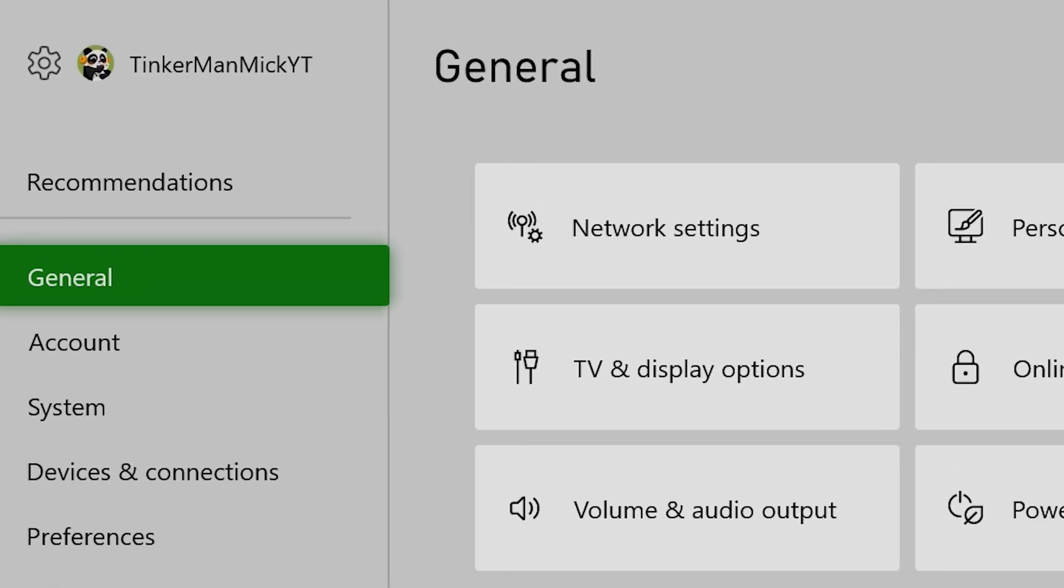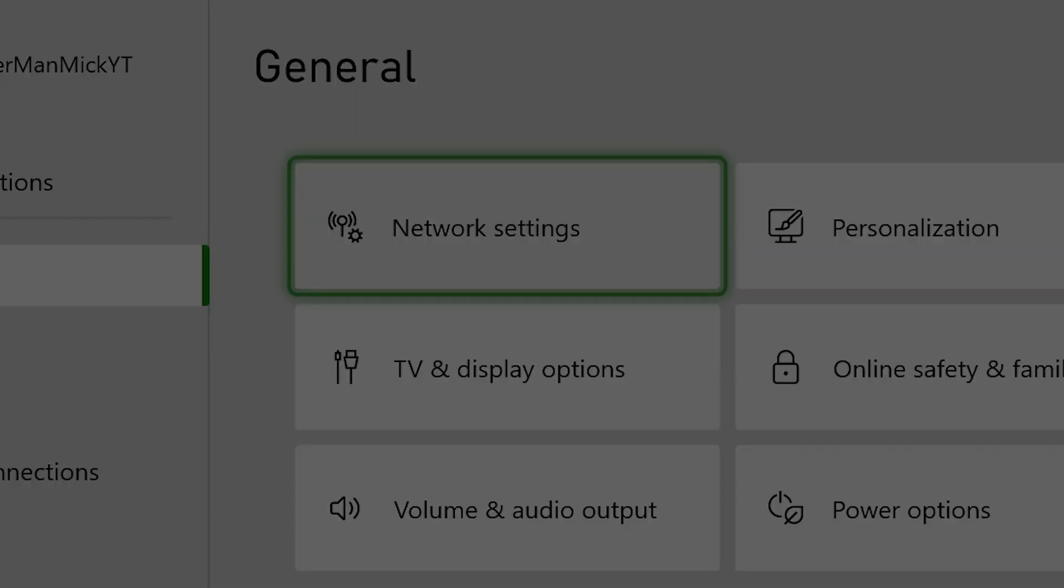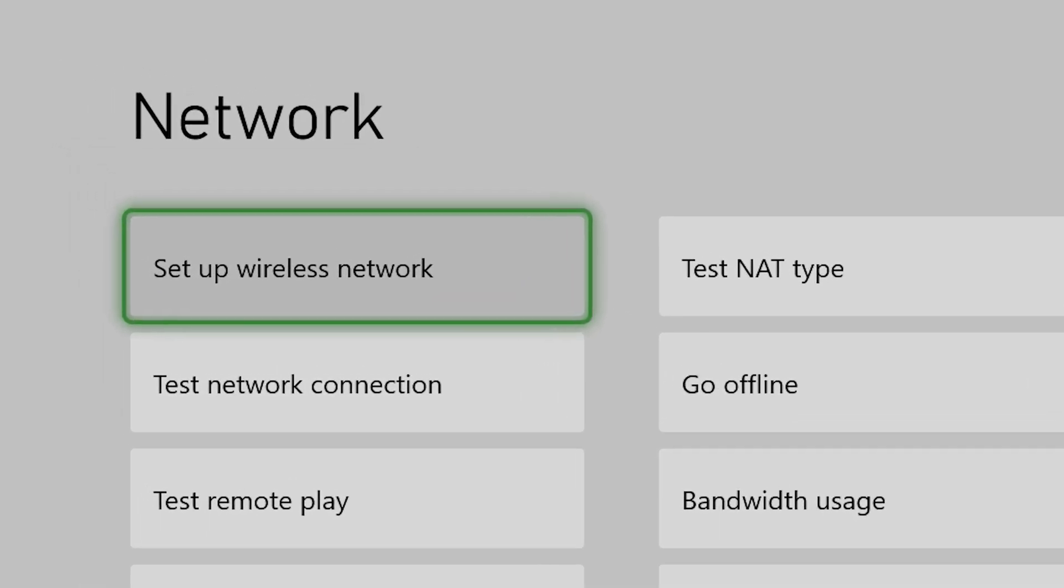Go to settings, general, and then network settings. Then go set up wireless network.